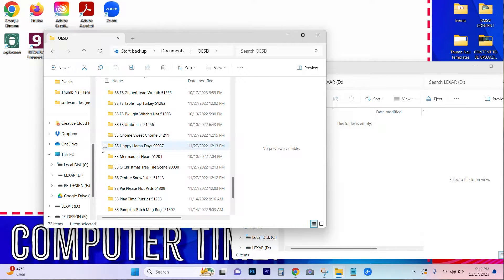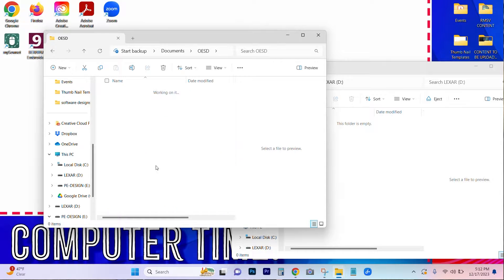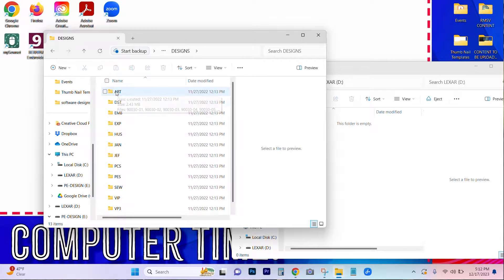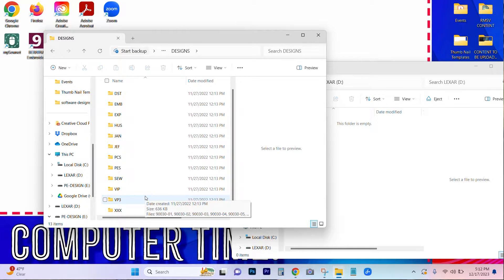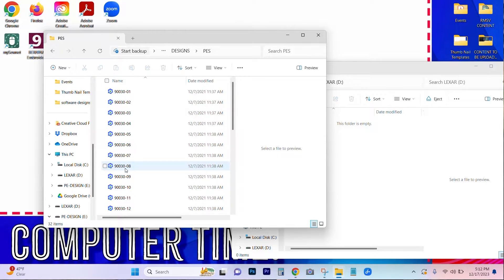I already opened up where I have all of my OESD files saved on my computer. I know that one of the projects I want to do eventually is going to be the O Christmas Tree, so I click on that, and then I'm going to go into my designs and scroll down to whatever language my machine speaks. Right now I've got a Baby Lock Vesta next to me, so I'm going to do the .pes file.